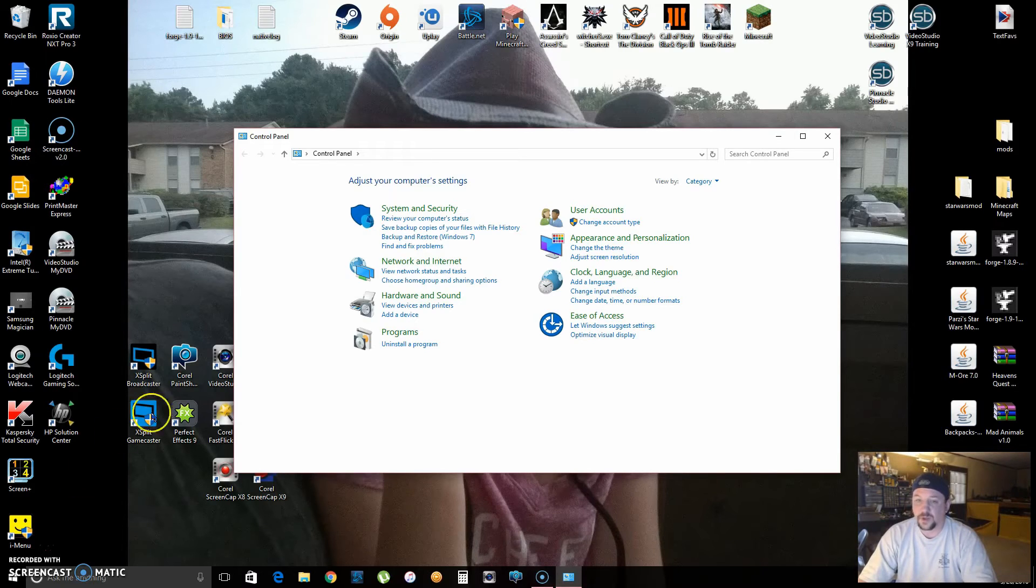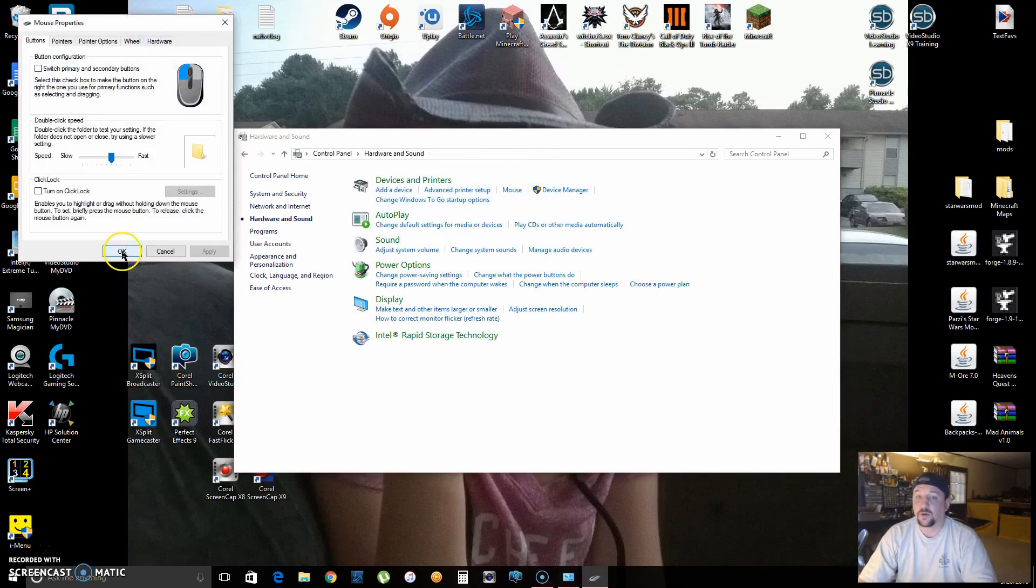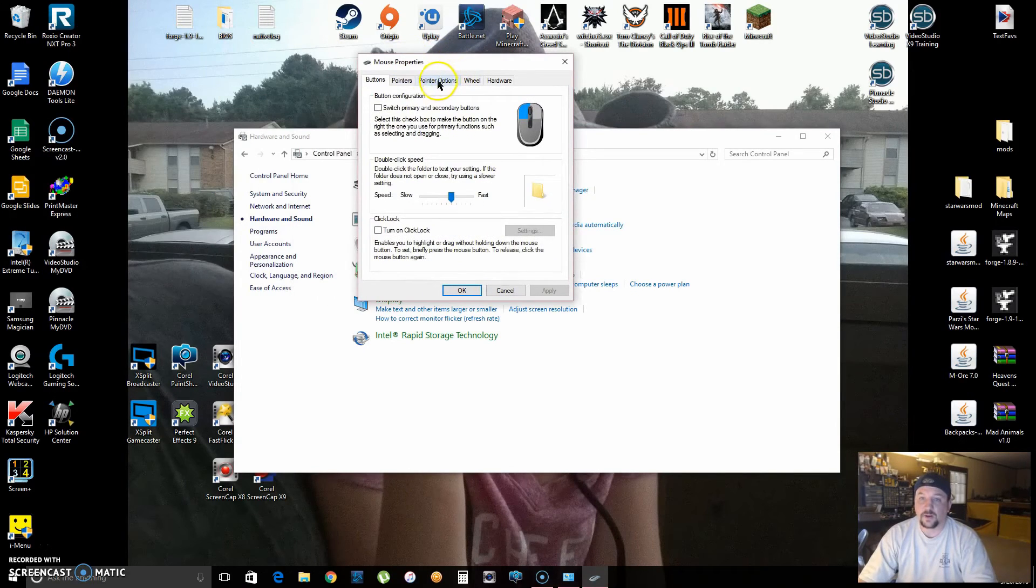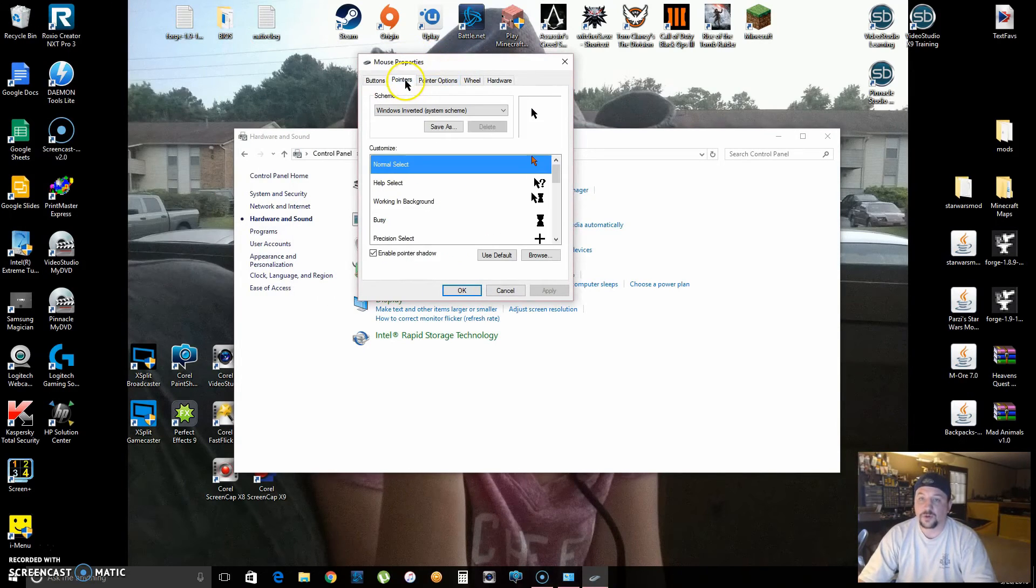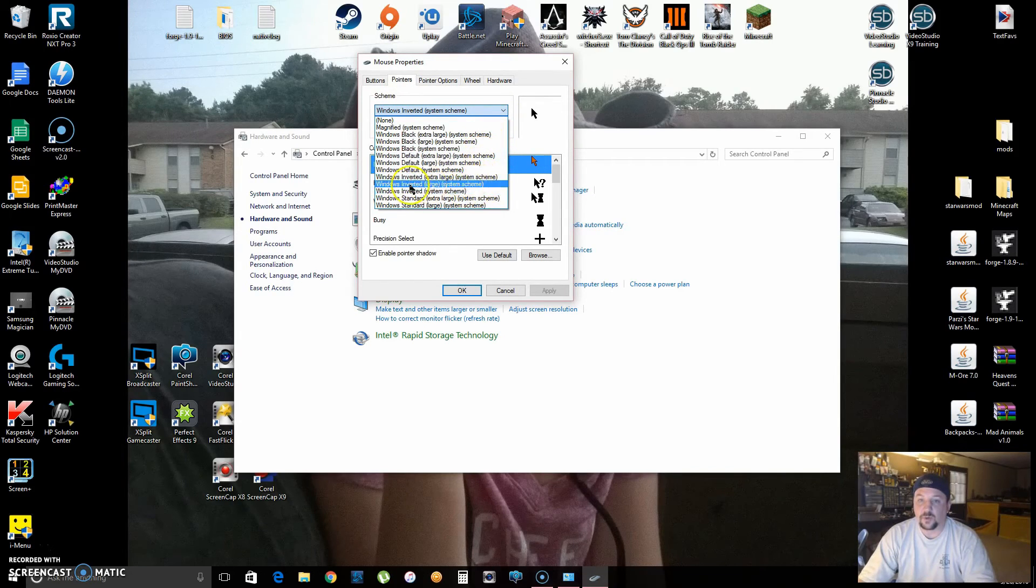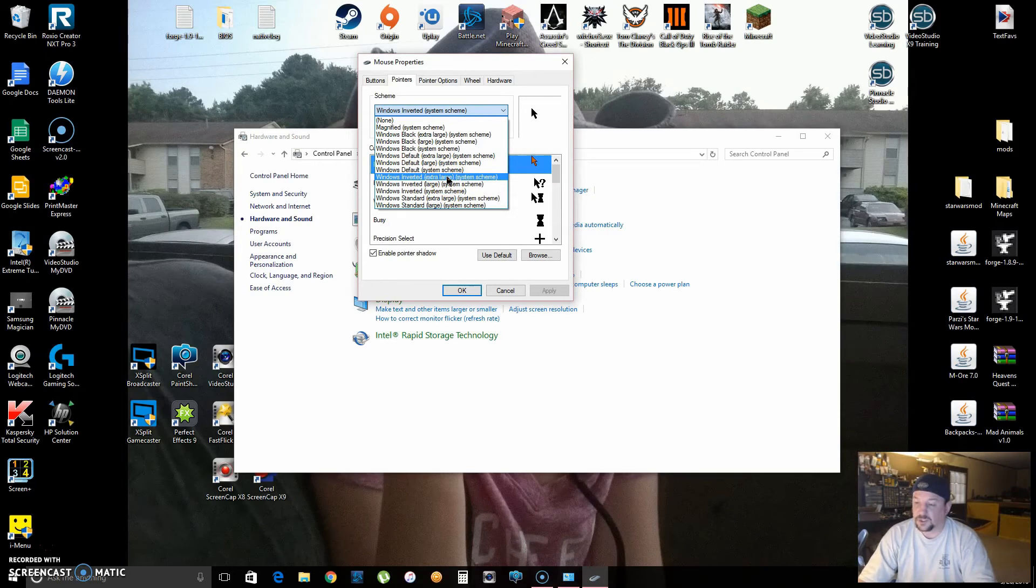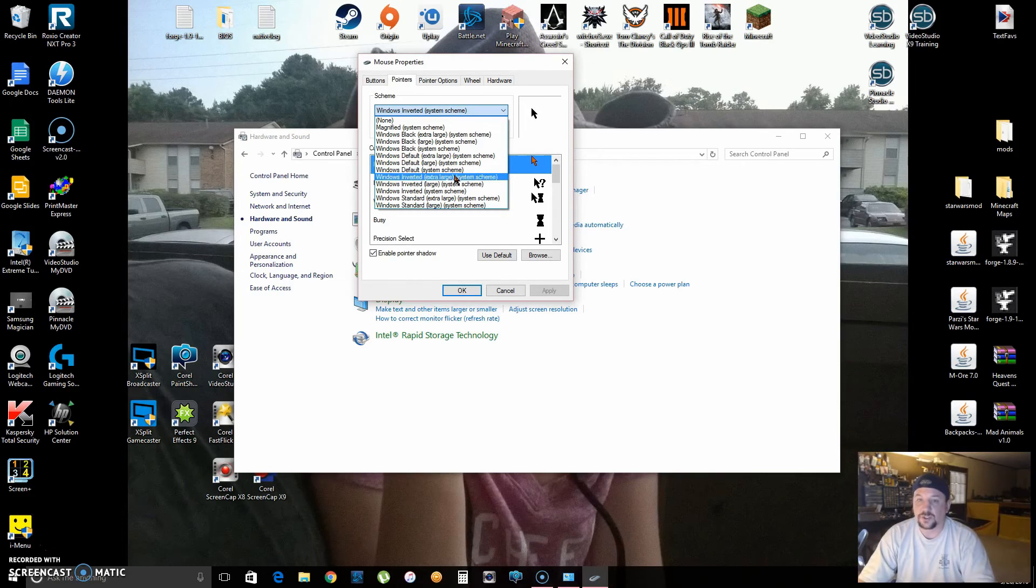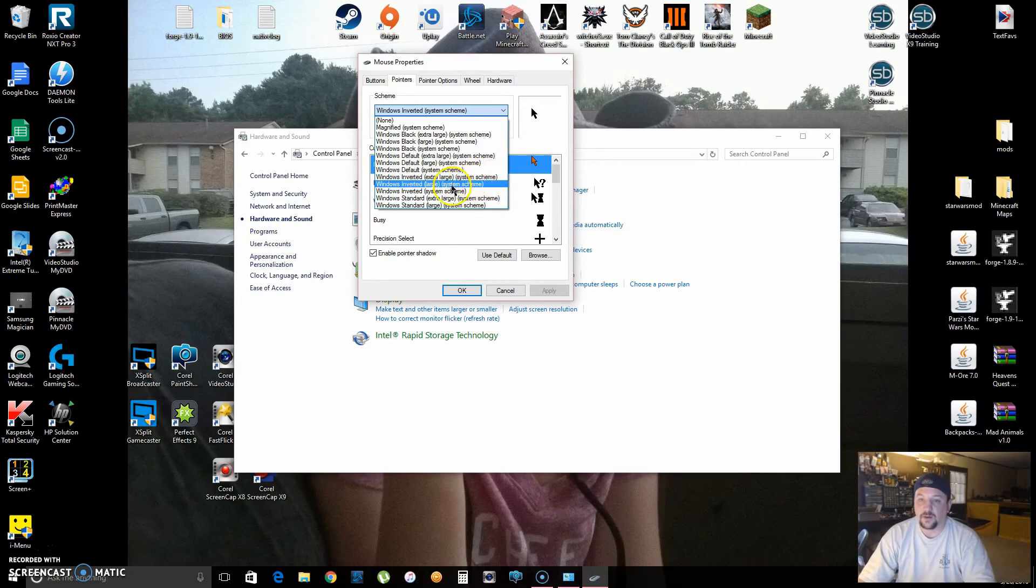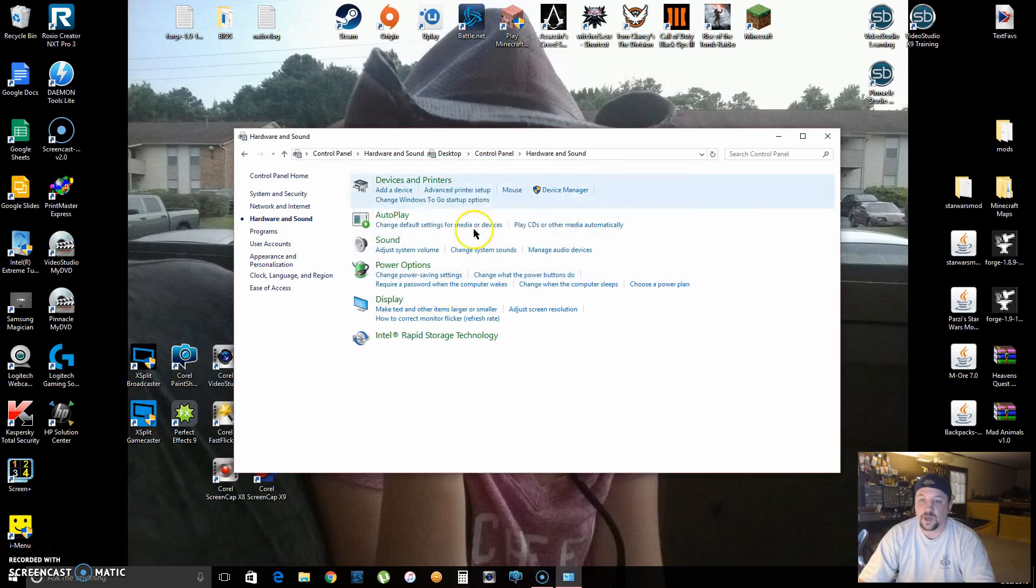Click on Hardware and Sound, click on Mouse, and then Pointers. Hit the dropdown arrow and put it on Windows Inverted and the size that you like. If you've got a really big TV and you sit on the couch or something, you might want to choose the Extra Large. Pick which one you want, click Apply, click OK, and boom, there you go. It changes and makes it easier to see.